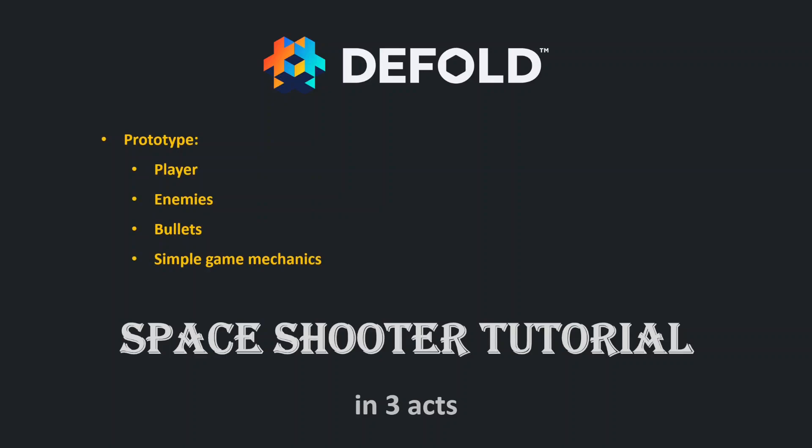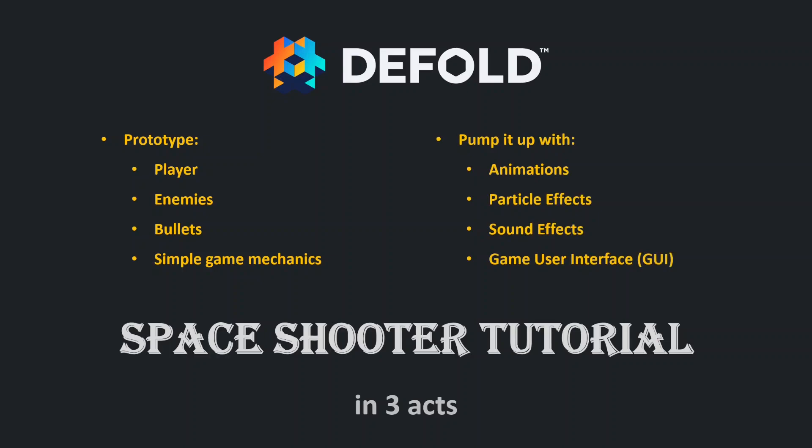So let's bump it up with some visual effects utilizing the Defold particle system, adding sound effects, and finally adding a graphical user interface.